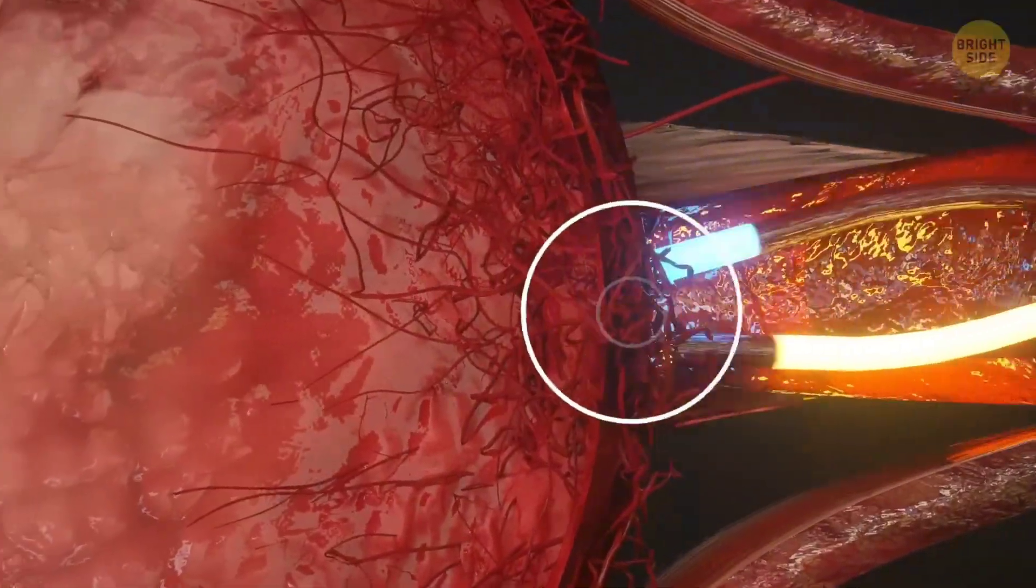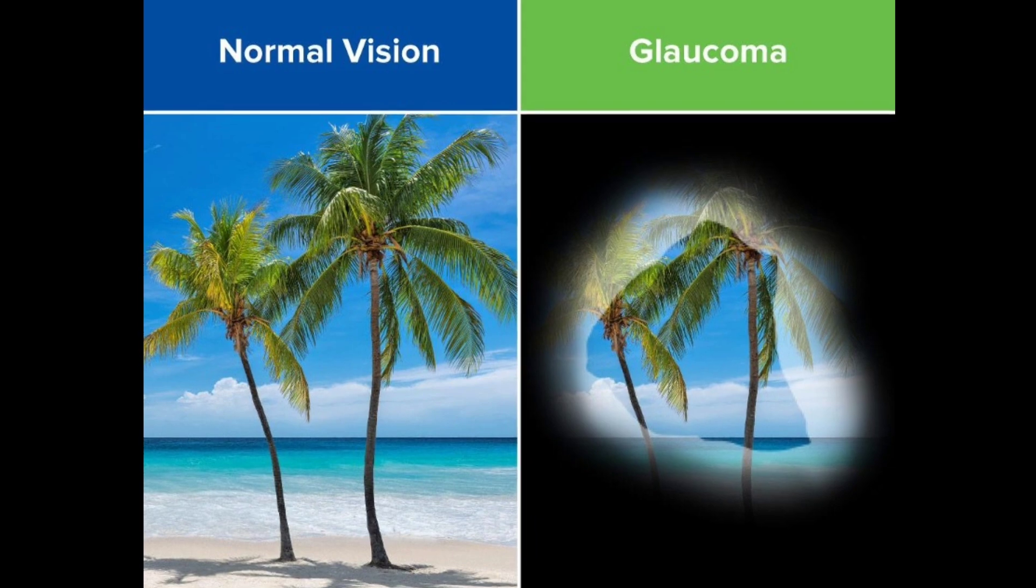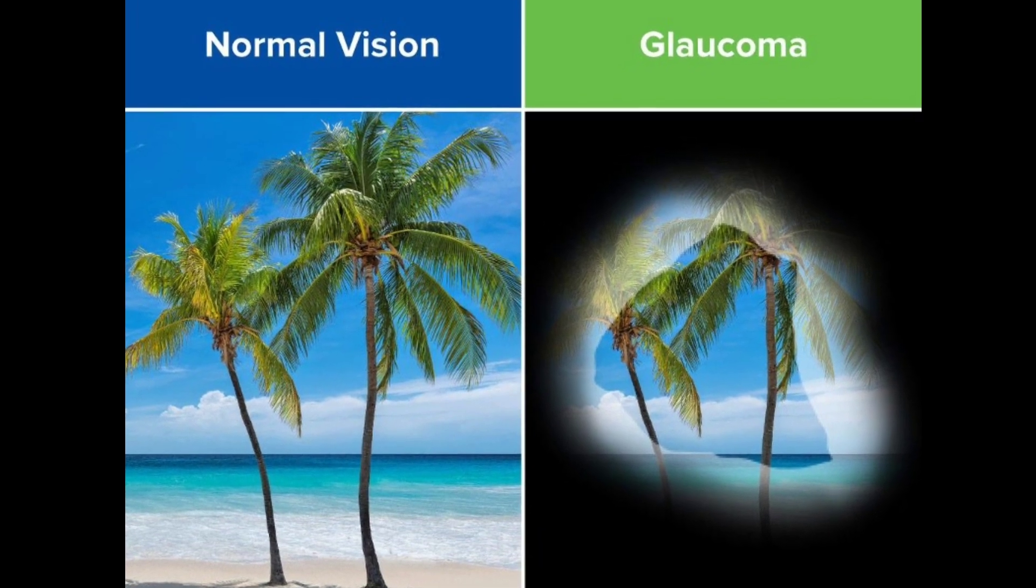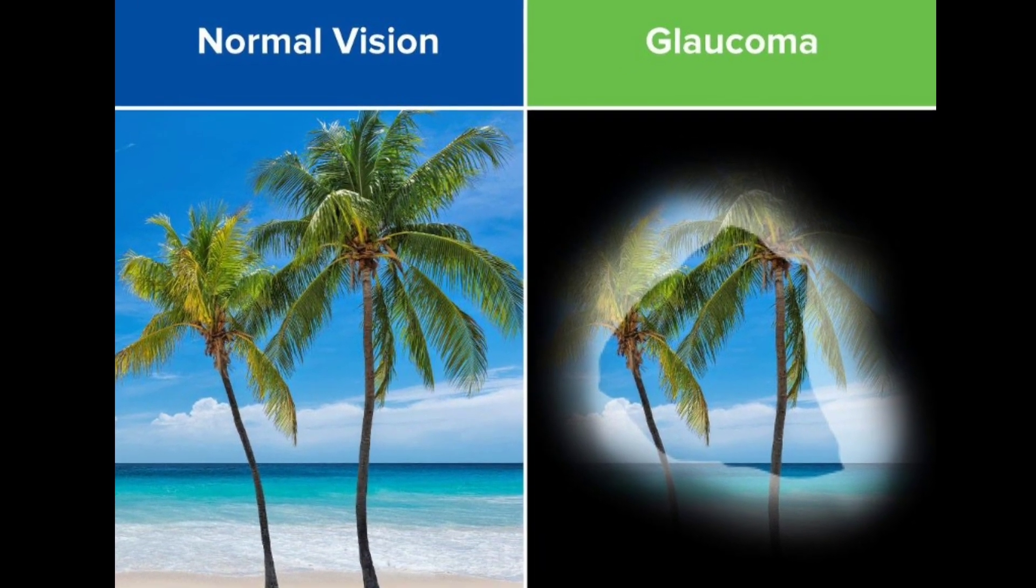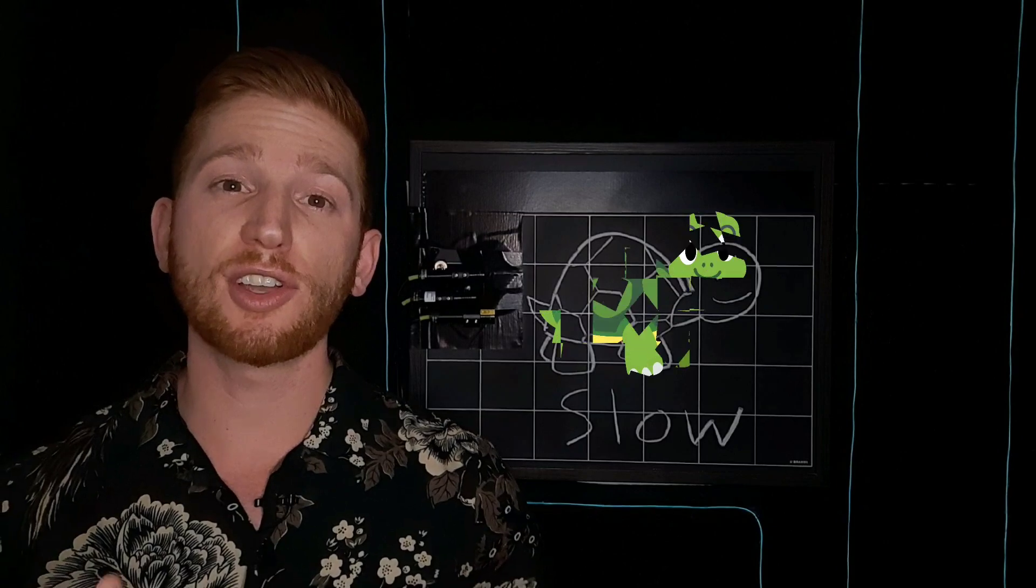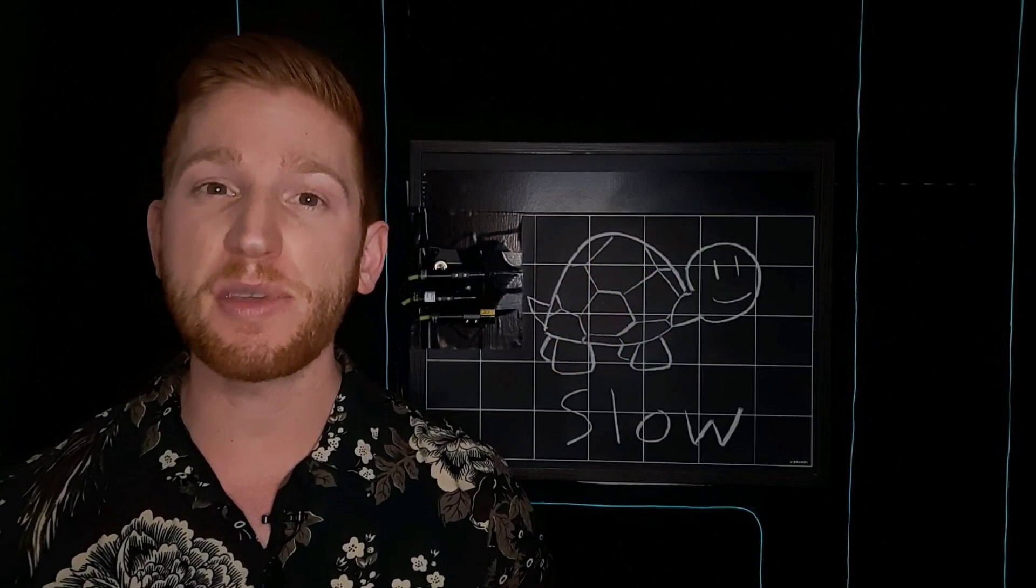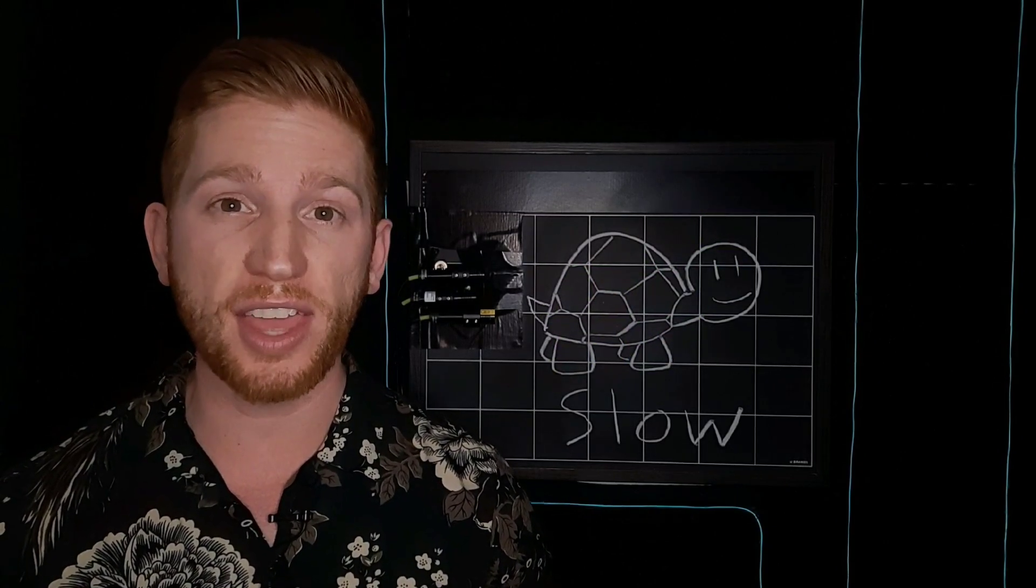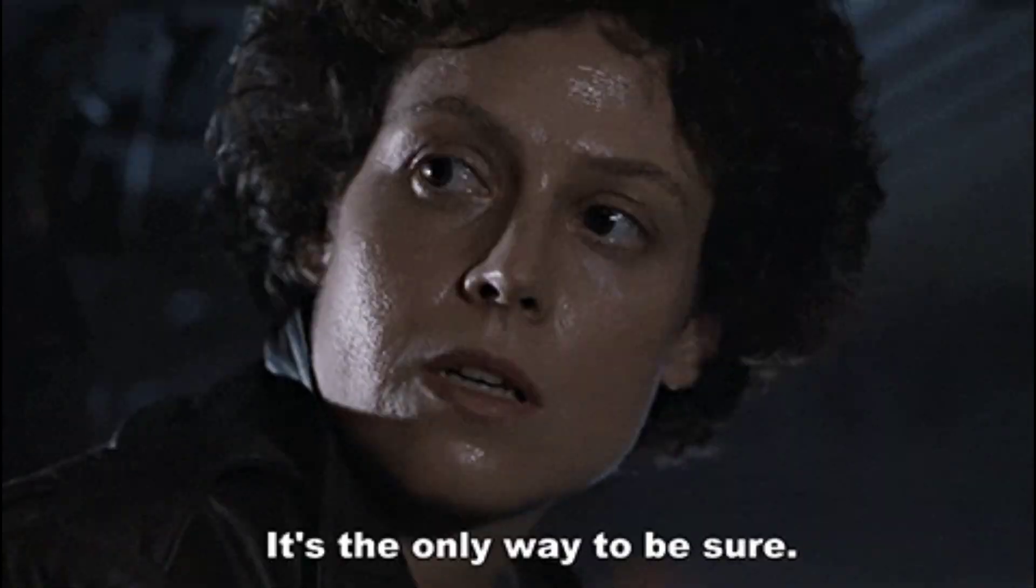The main symptom is losing your vision, starting with your peripheral vision. That vision loss starts so slowly though that half of people with glaucoma don't even know they have it.